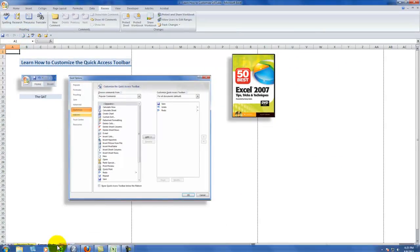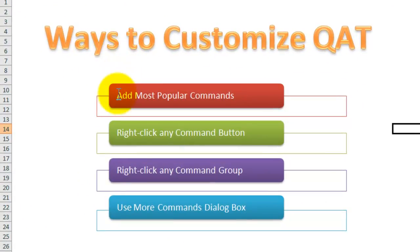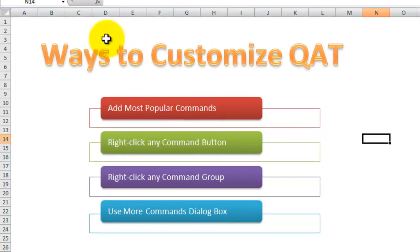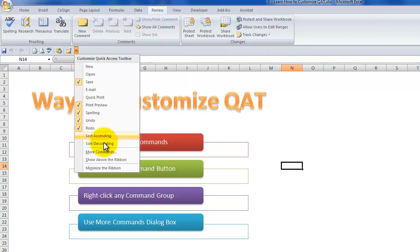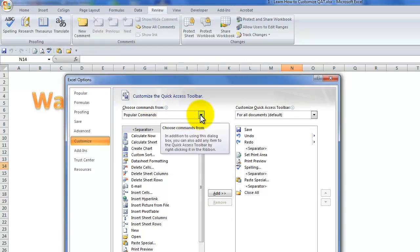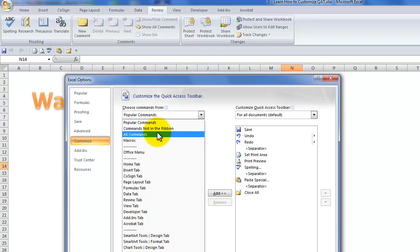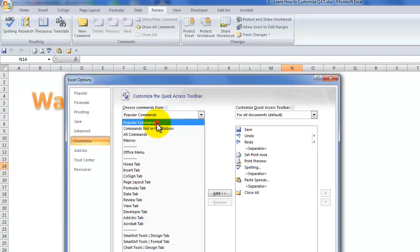Let me switch over to a different tab. I've shown you how to customize the quick access toolbar by adding the most popular commands one at a time, or by opening up the more commands dialog box. Remember that there are filters — I showed you popular commands as well as the commands not in the ribbon. The all-inclusive list is over here on the all commands filter.